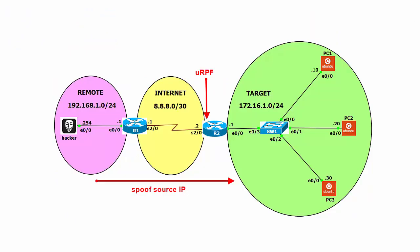This is our topology, as you can see. On my left-hand side, on the purple zone, I have the attacker using a Linux machine. So this attacker will actually try to send packets from the remote LAN, which is 192.168.1.0.